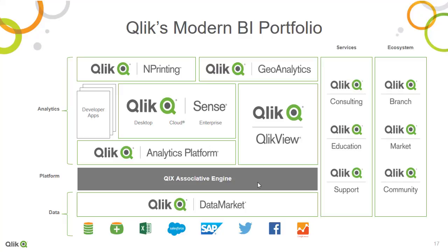This engine is lightning-fast, extremely flexible and unique to Qlik. We'll demonstrate some of its unique properties in a moment.